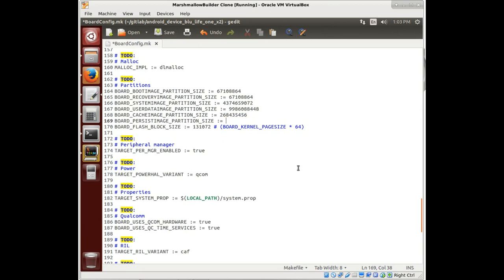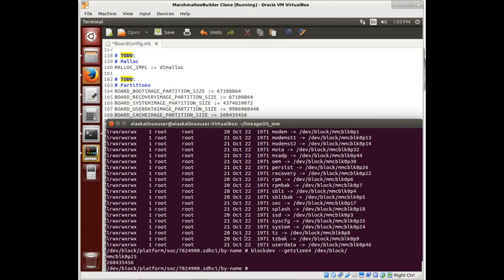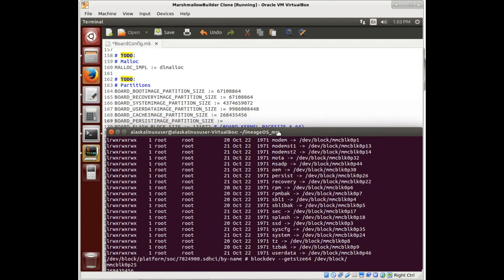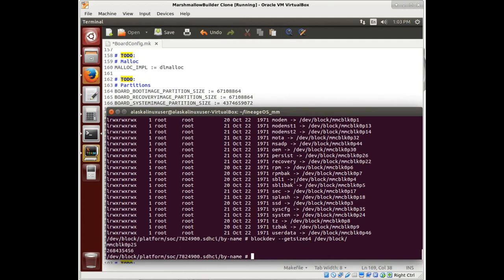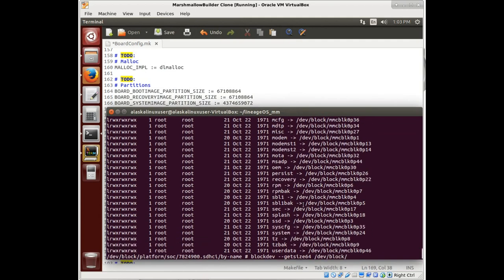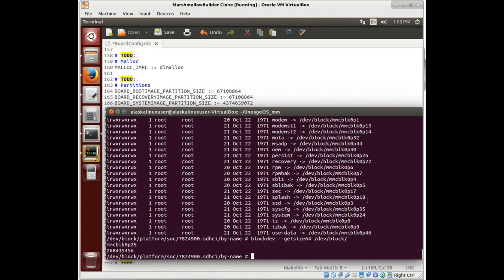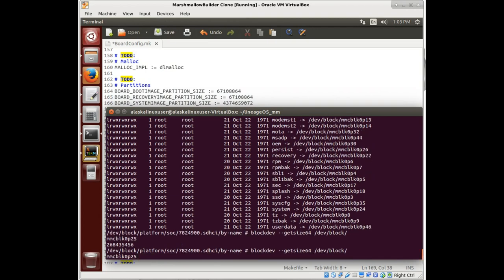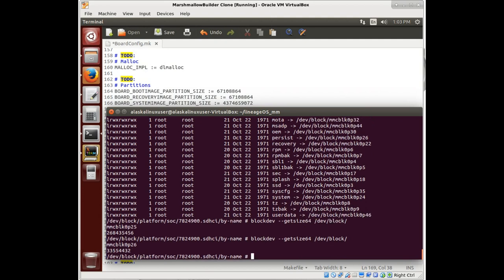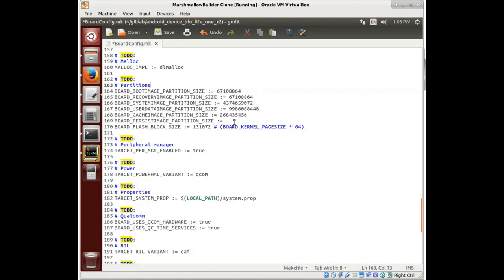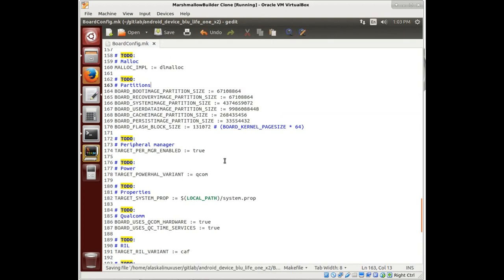And then we need to find the persistent image partition size. Let's look through here. We see persist somewhere in here. There we go. It's partition 26. We can just grab that, copy that, and paste that into our block. There we go. Now we've set up our partition.